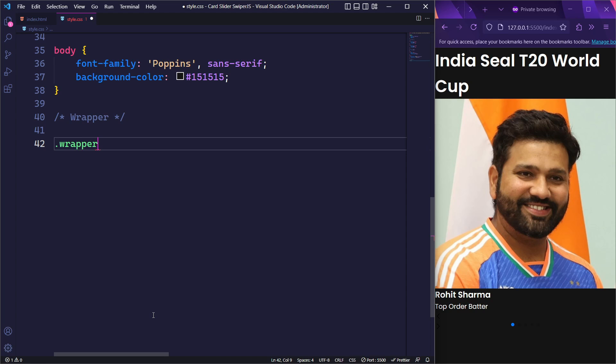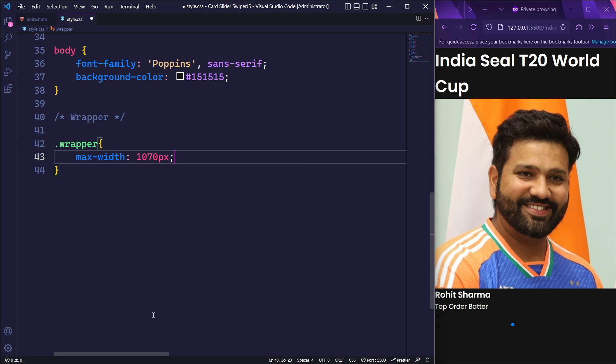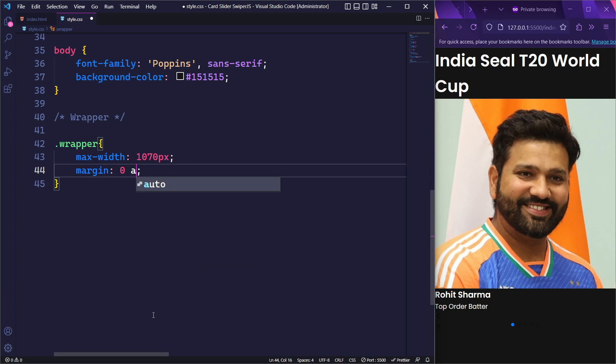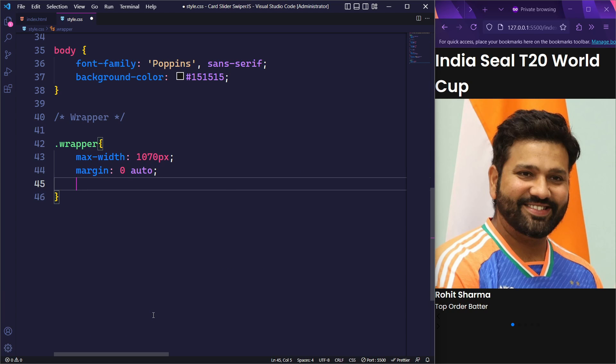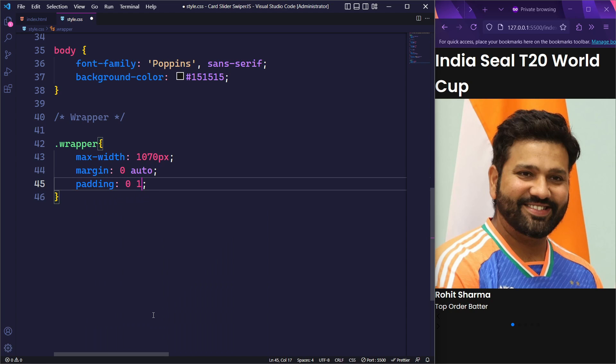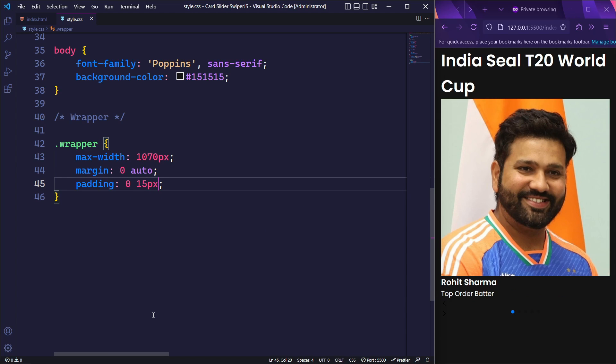Next, we will target the div element with the class wrapper. We will set its maximum width to 1070 pixels and center this element horizontally using margin 0 auto. Likewise, we will give a padding of 0 on top and bottom and 15px on the left and right.